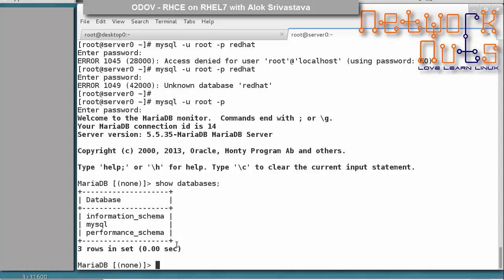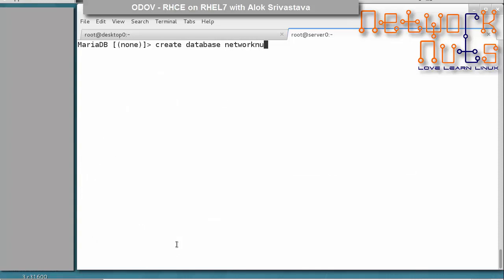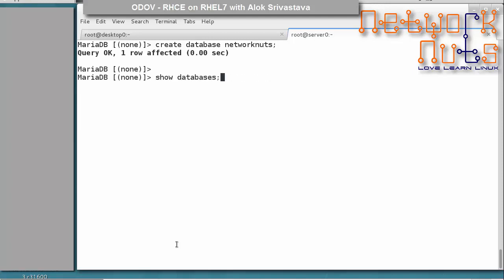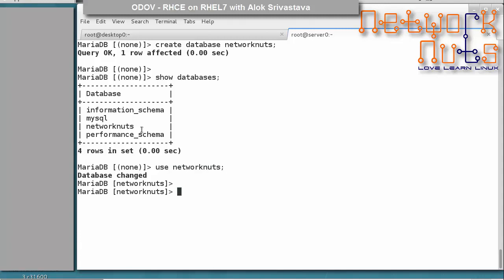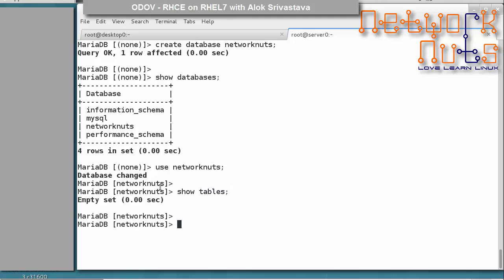Now you should know some basic SQL: creating a database, creating a table, and inserting values. To create a database, simply type: CREATE DATABASE network_nuts; Then run SHOW DATABASES to see it appear. To use the database, type: USE network_nuts; You are now inside the network_nuts database. Running SHOW TABLES confirms there are no tables yet.